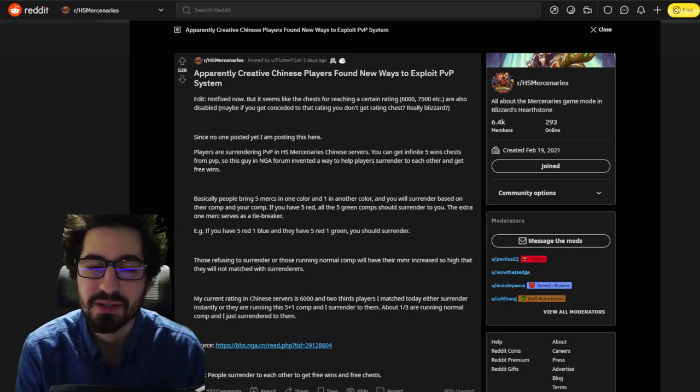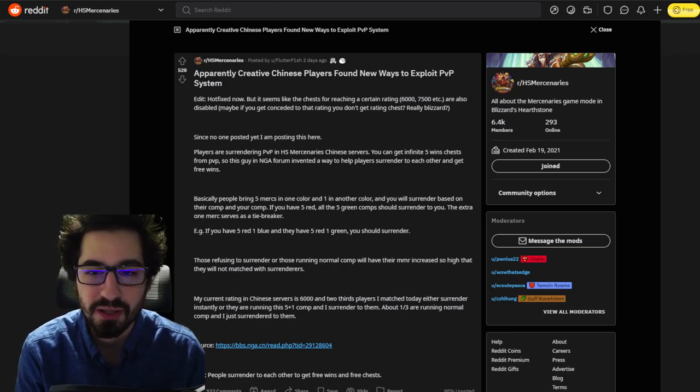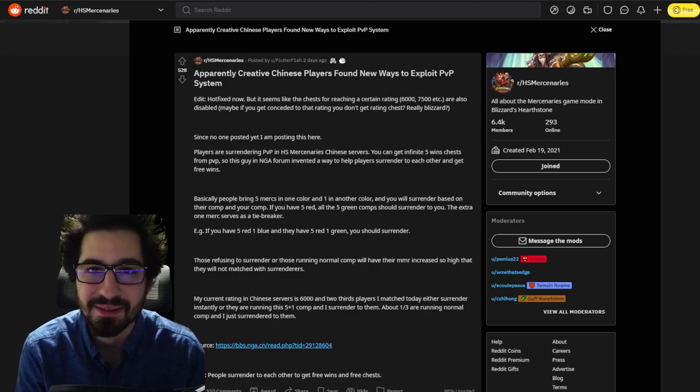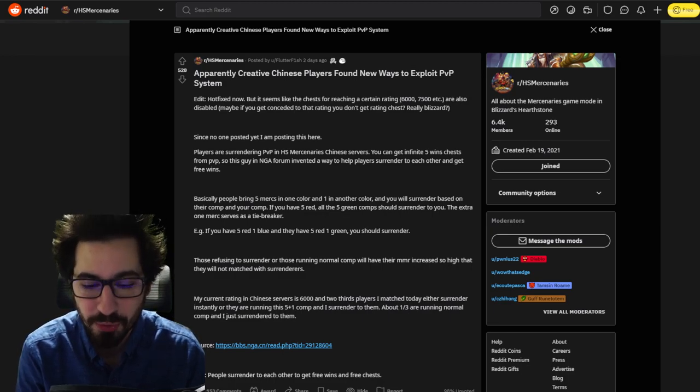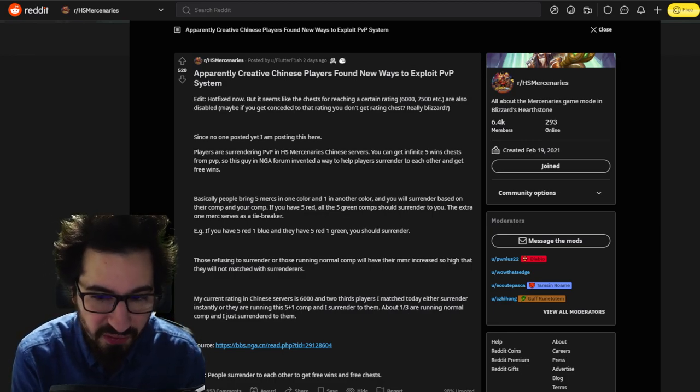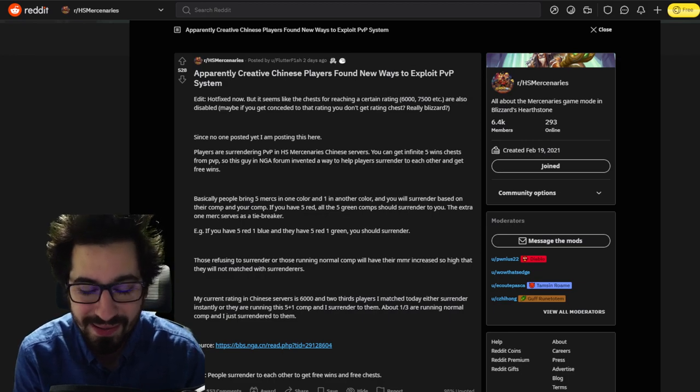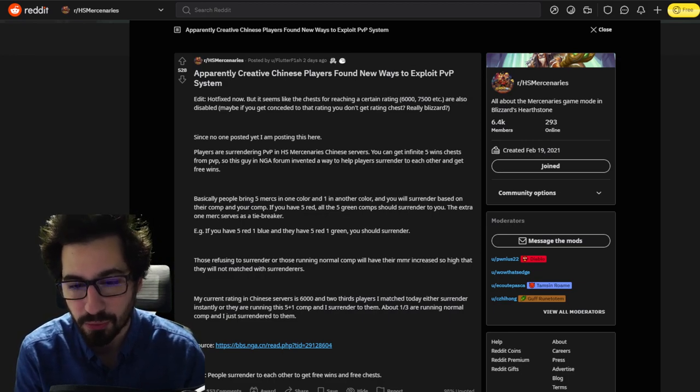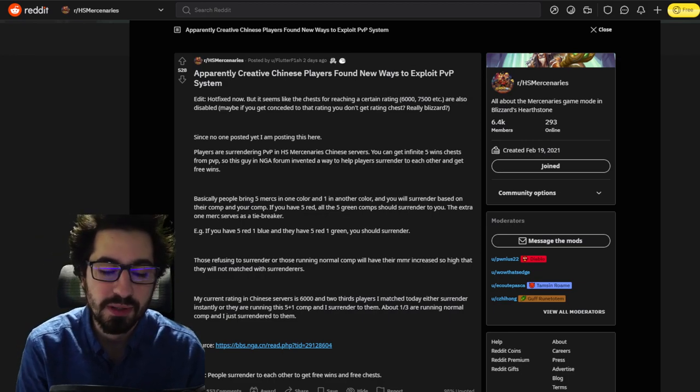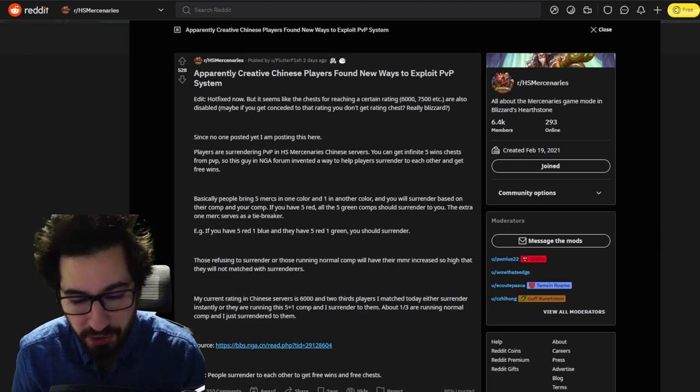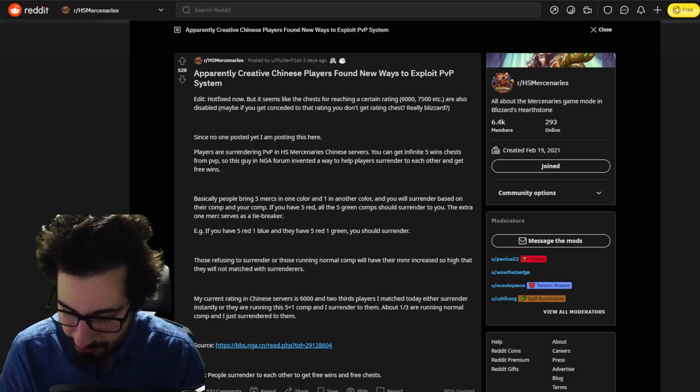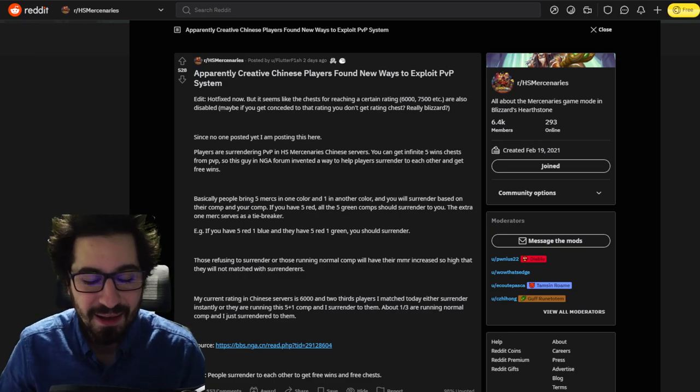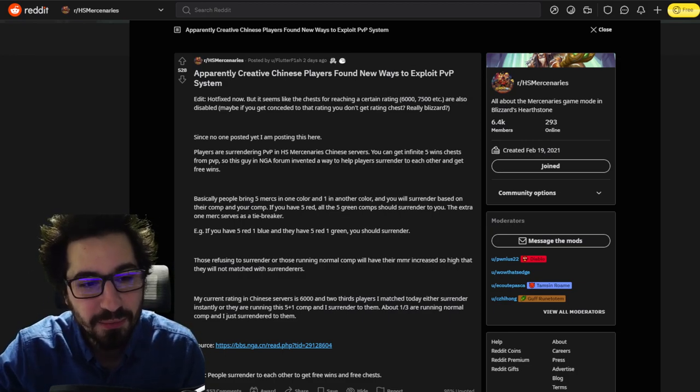So the new thing now is if you're doing PvP in Mercenaries and your opponent gives up before you can kill more than two of their heroes, you don't get the rewards anymore for winning in a PvP match, which are quite significant if you're looking for those mercenary coins to level up your heroes.